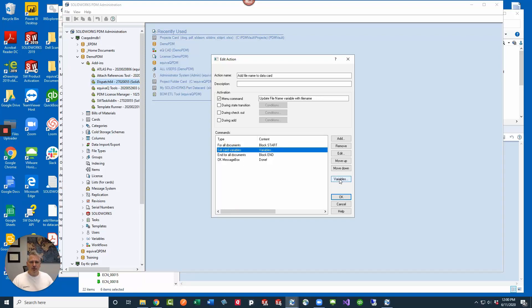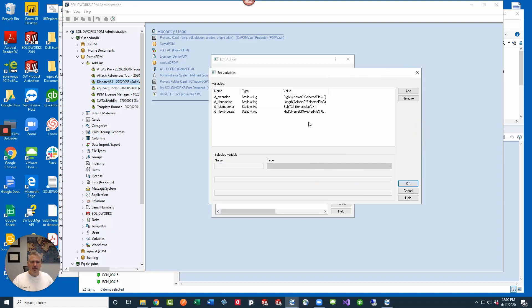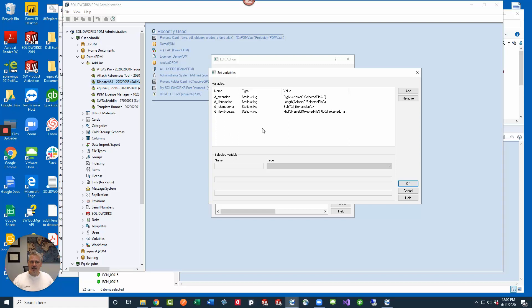But first there's some behind the scenes work that has to be done. So if we take a look at variables, we've got a lot of stuff going on back inside of here so that we can pull out the file extension and then get the dot position and then actually get the file name without the text.